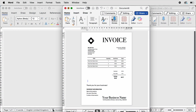Hi and welcome to the channel. Today I'm going to be showing you how to create this invoice in Word. With this invoice you can save it as a template to be used over and over again, simply changing the information in the centre. So let's open a new document.